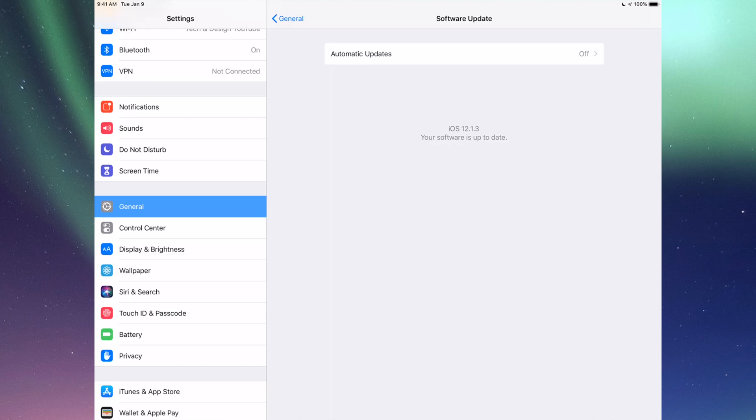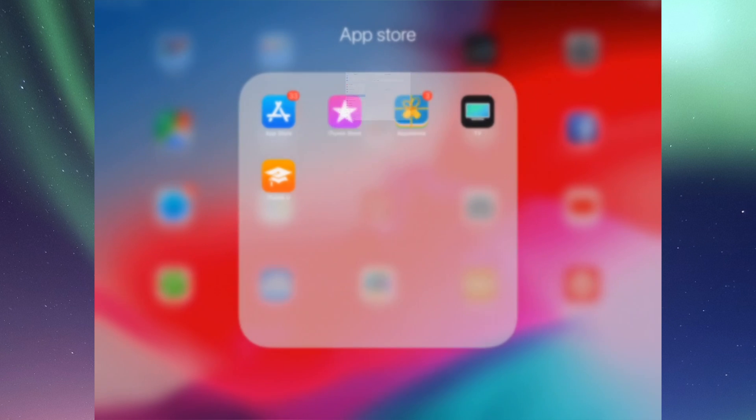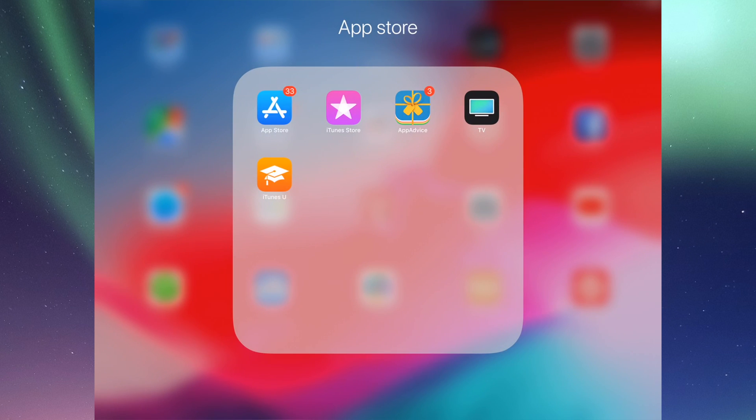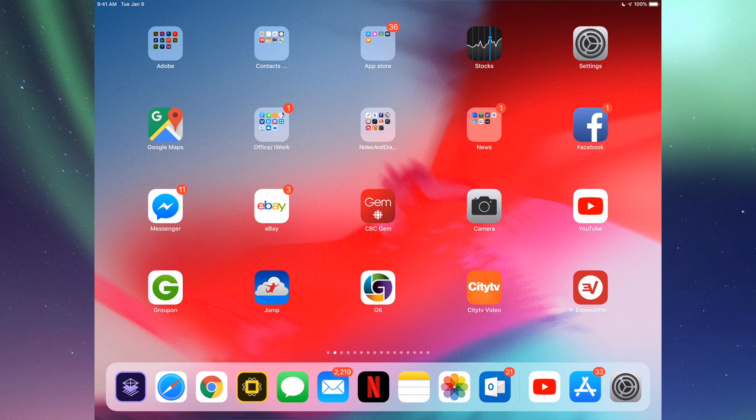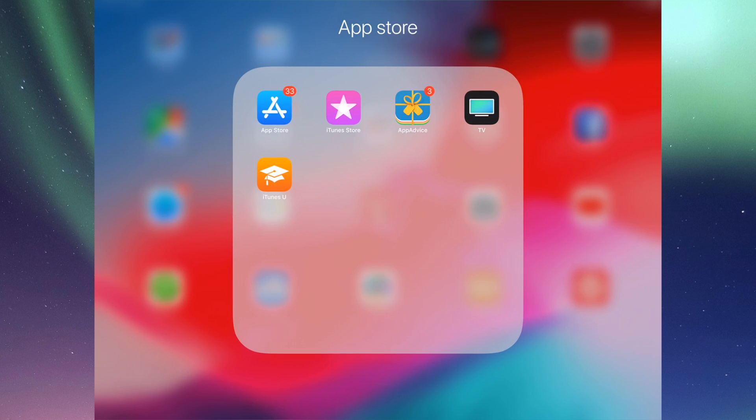If you guys have an iPad 2 like I said and stuck in iOS 9, then again don't fall for any scams that you guys see online. There's a ton of scams that will tell you that you guys can update to the latest iOS, however they're all fake and there's a lot of viruses out there. So don't fall for those. If you guys look for stuff like that you guys will come along jailbreaking.